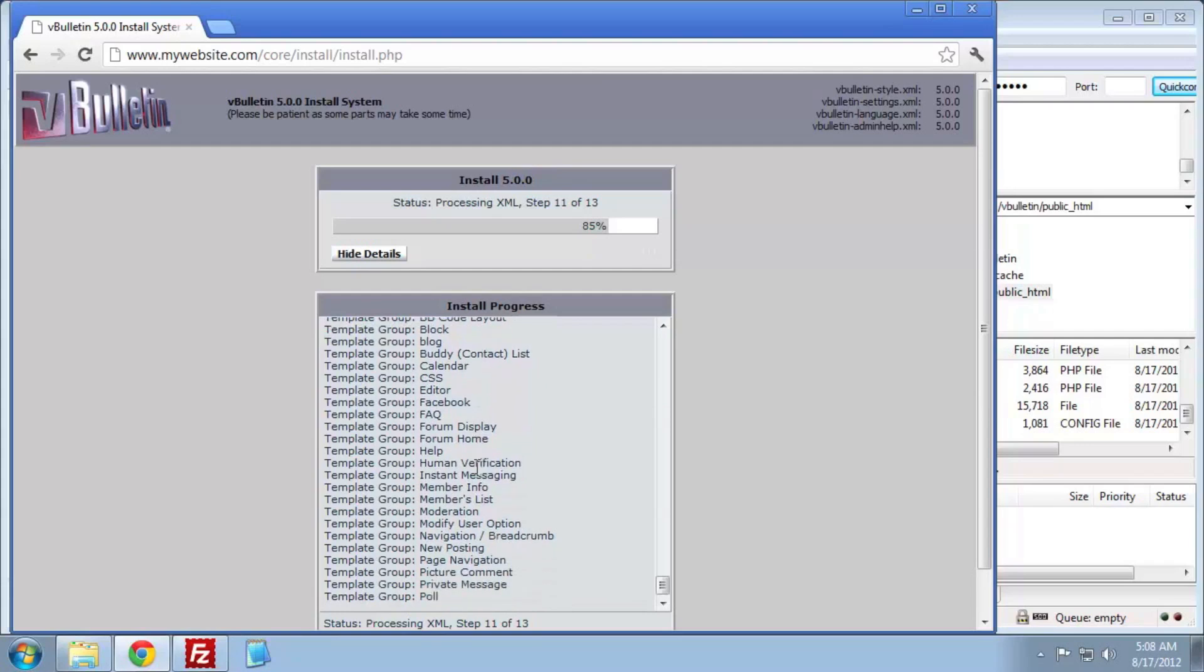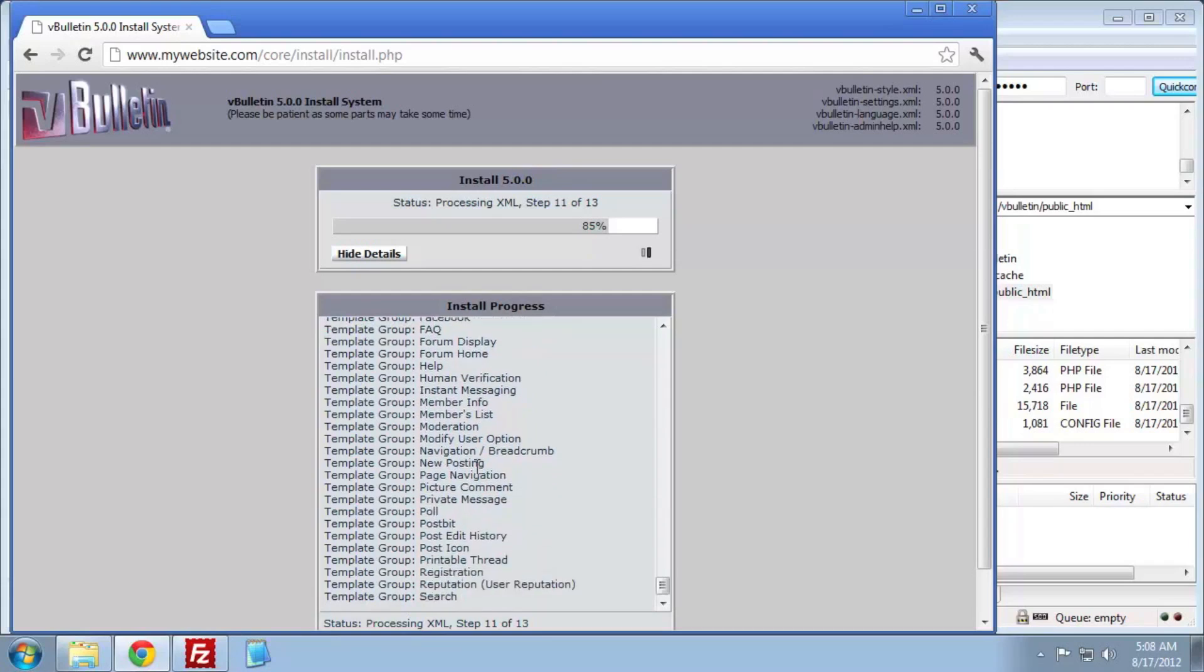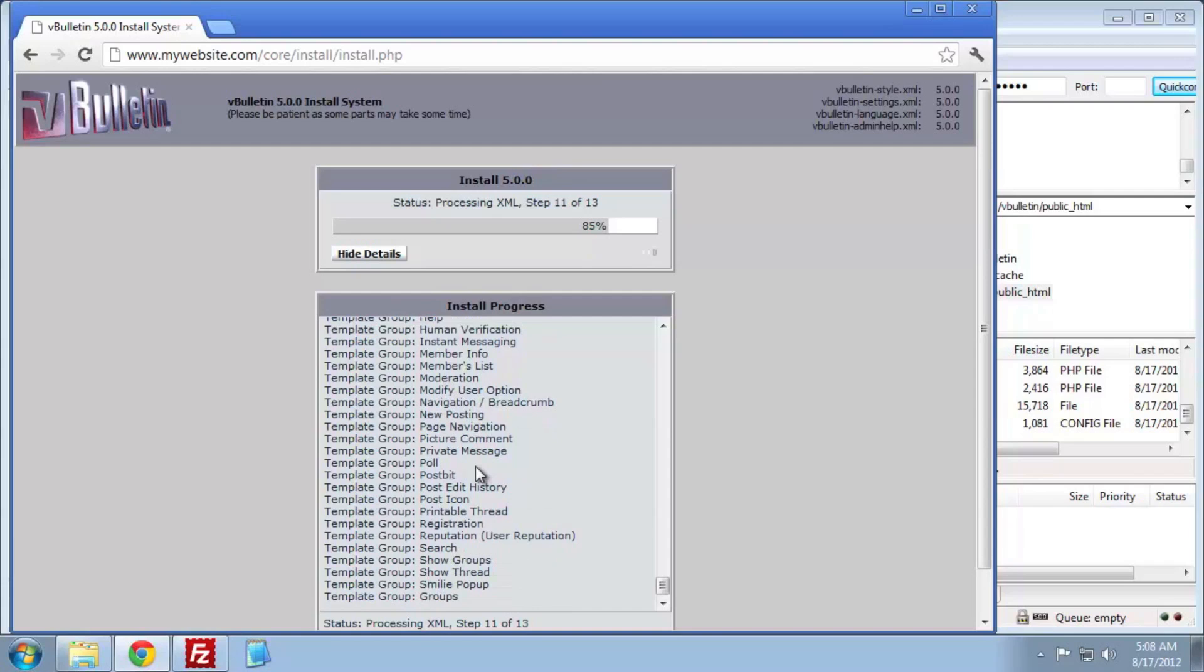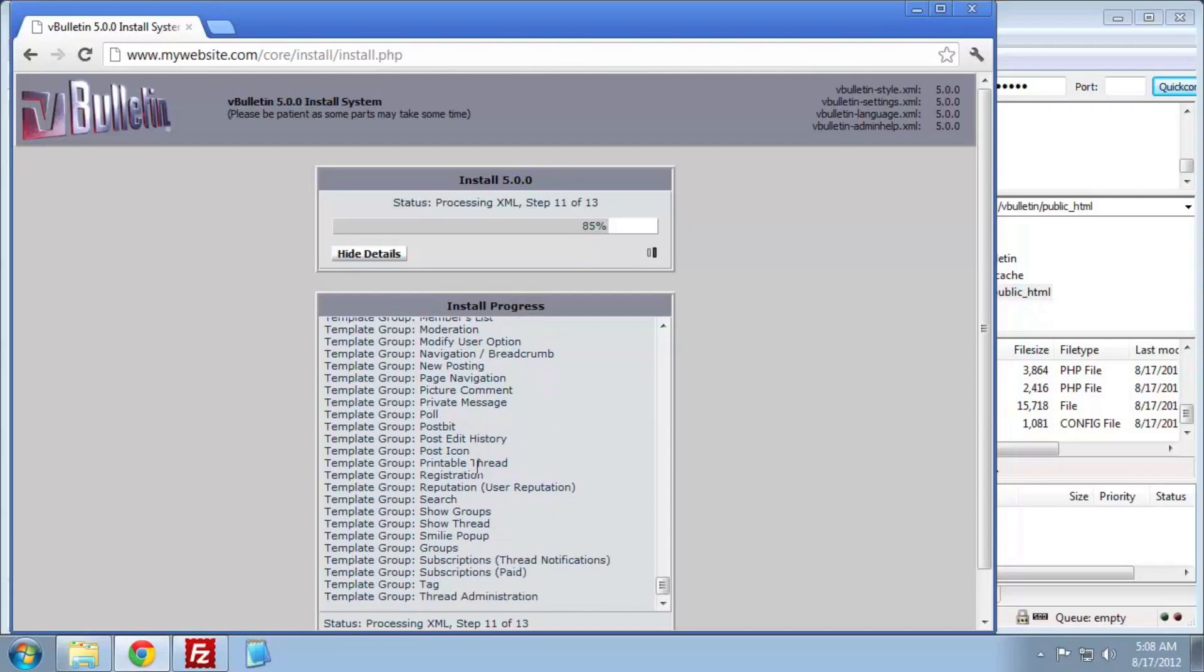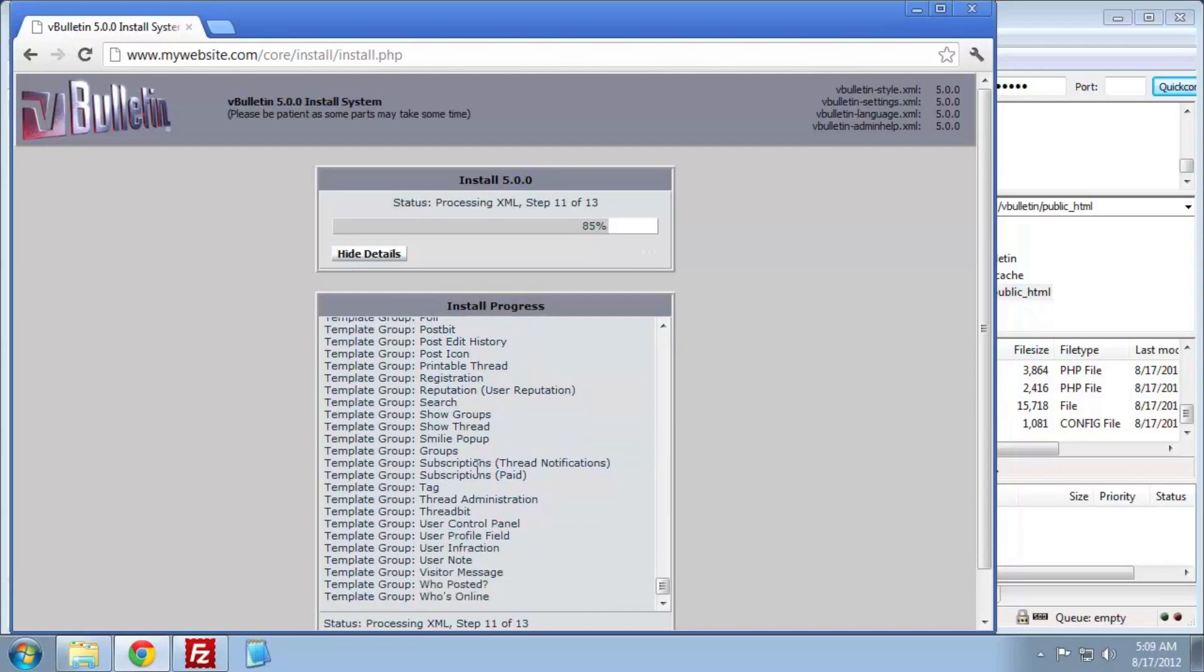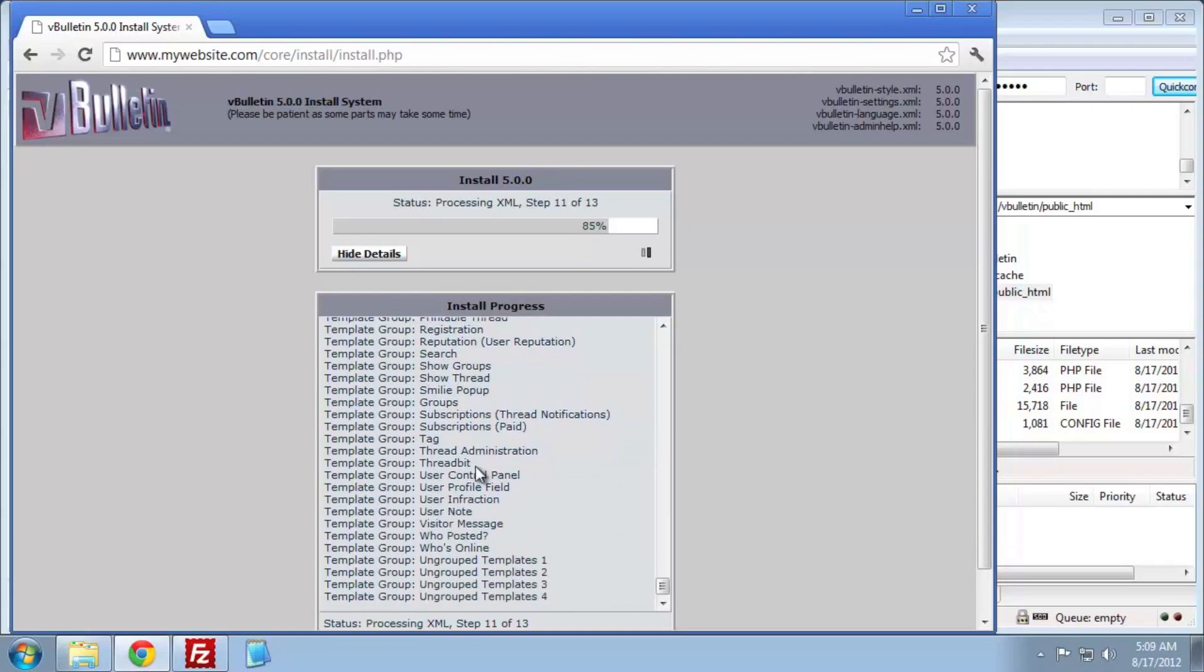Once it's complete, we have one last step as the error page notes. We need to delete our install.php file.